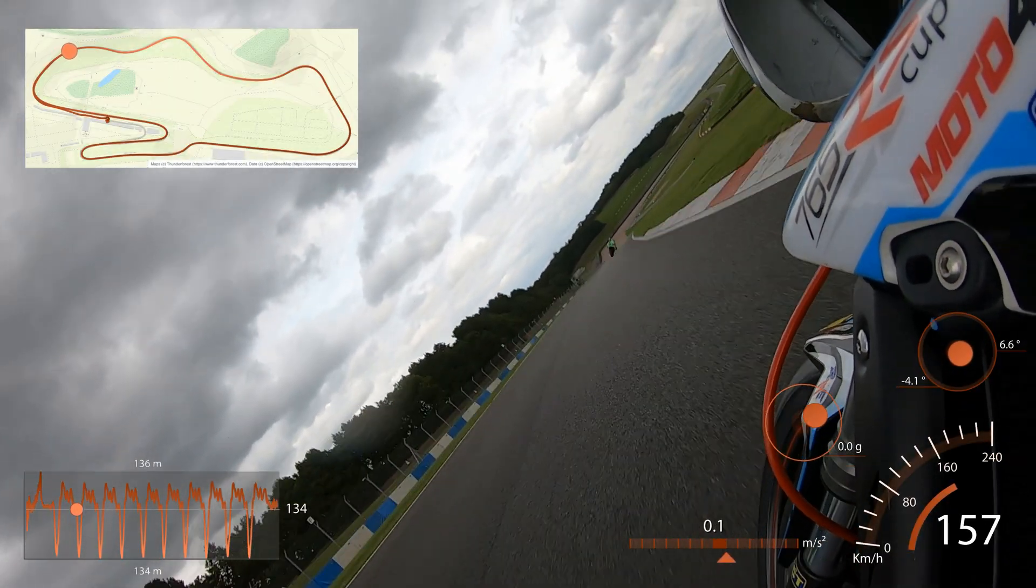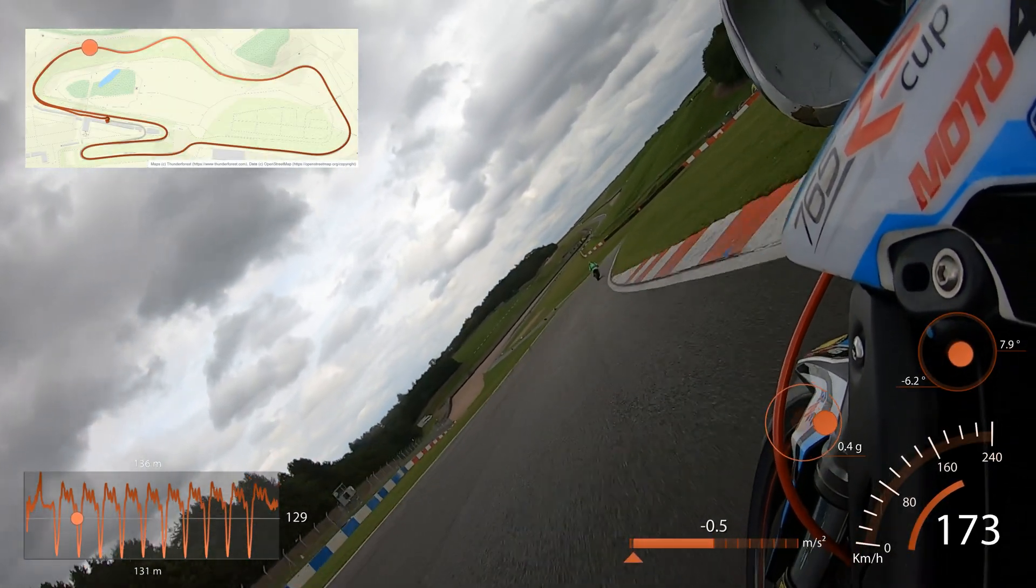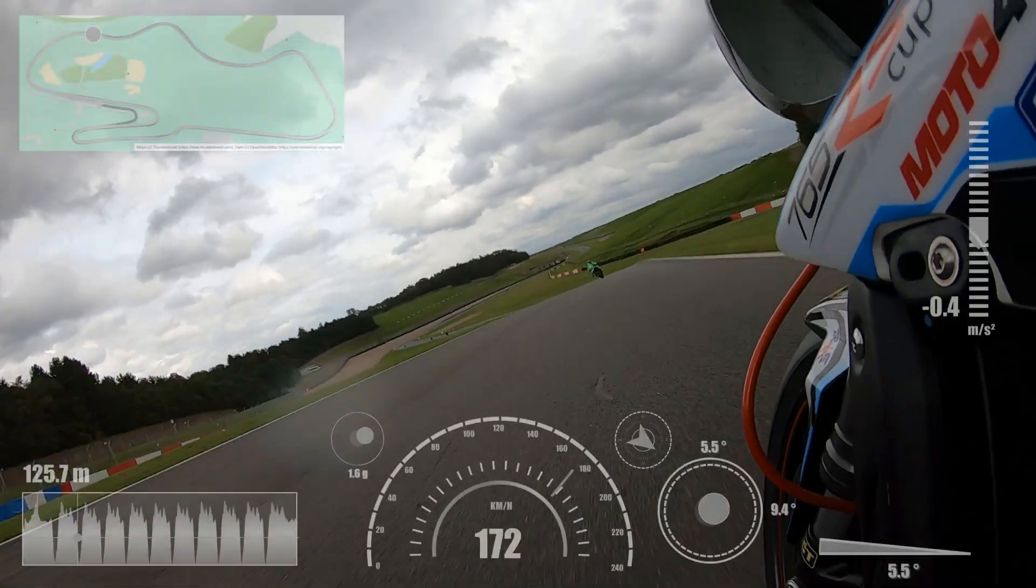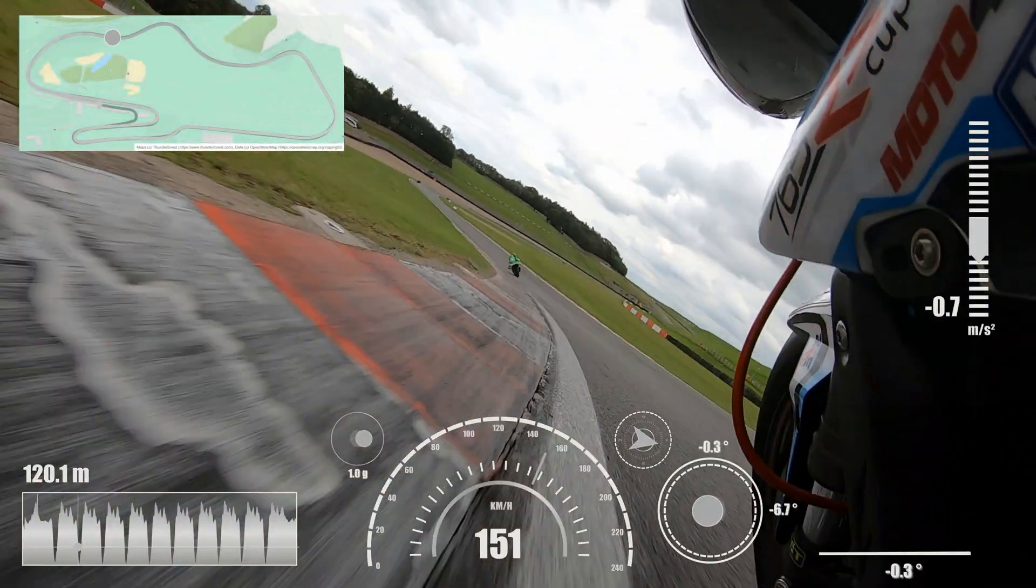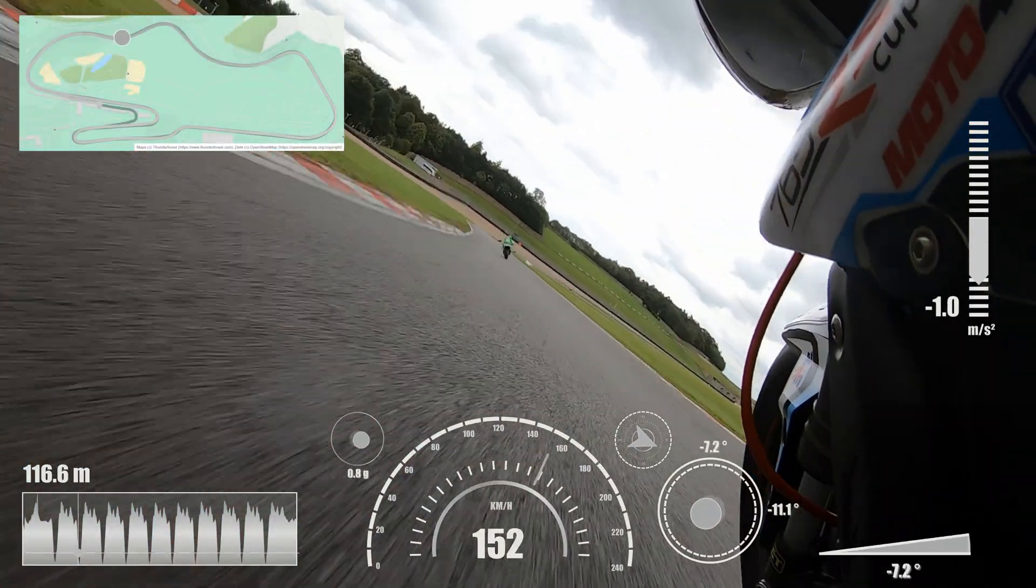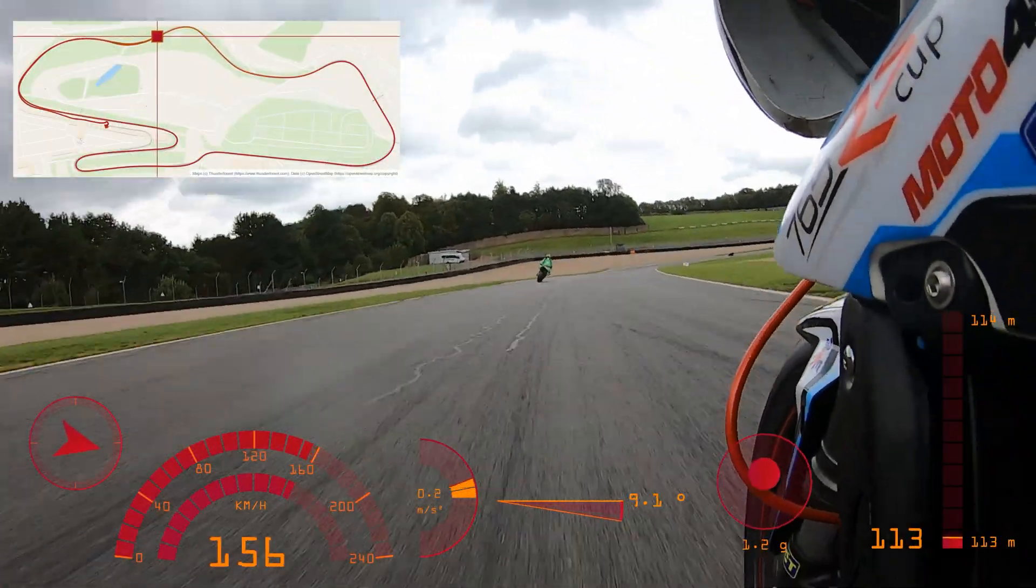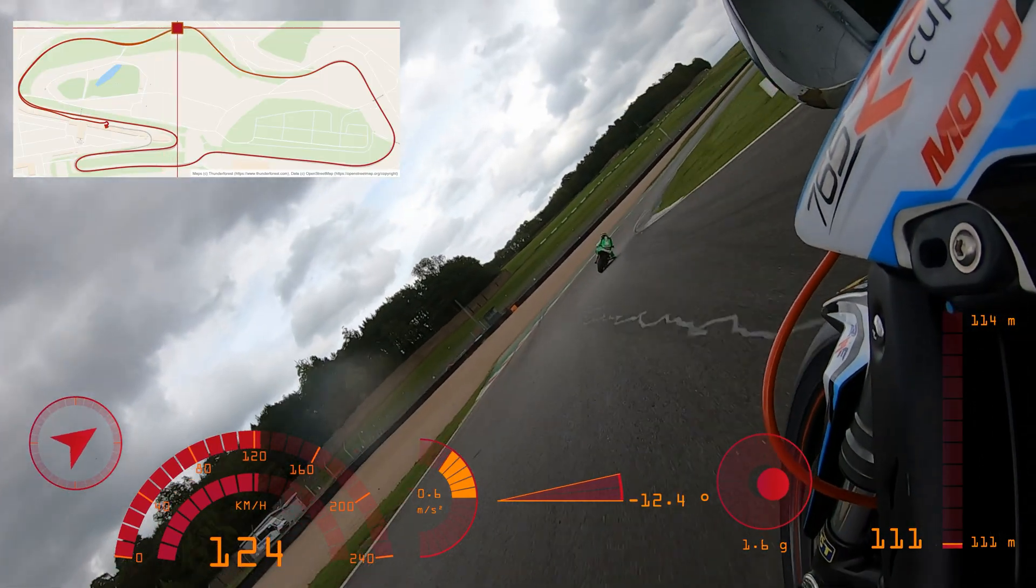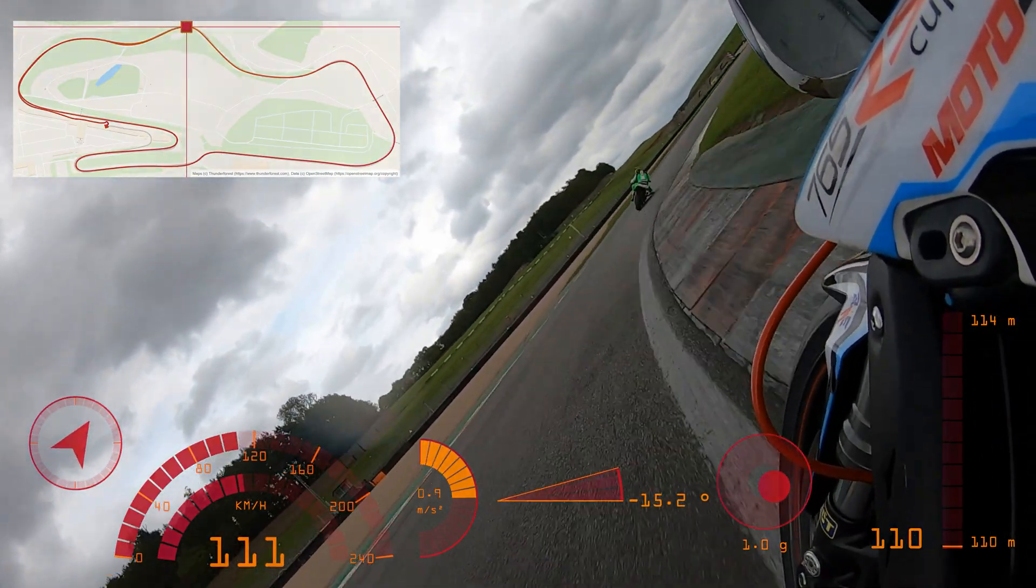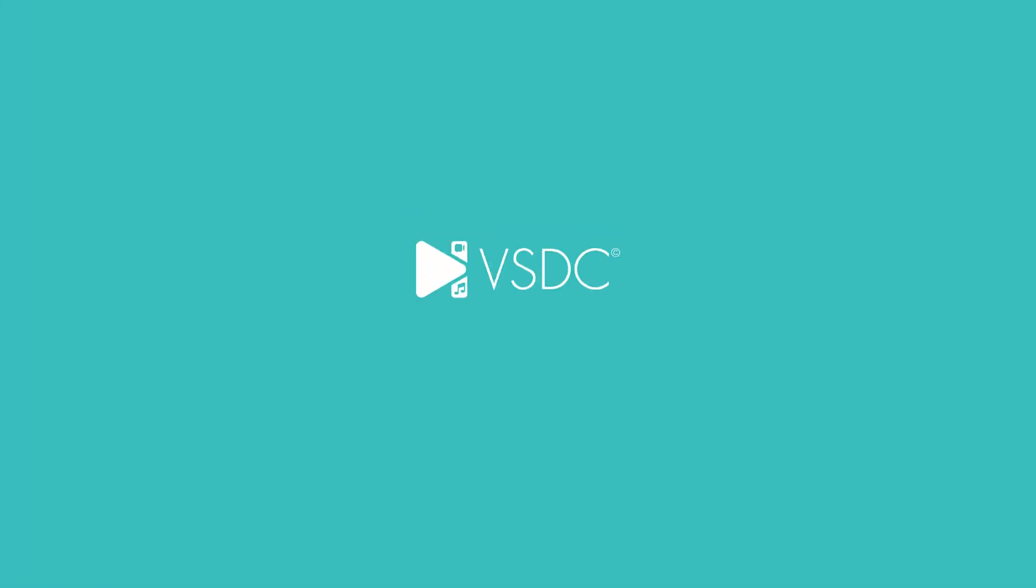Especially for everyone who loves adding speedometers, compasses and other cool gauges to their videos, because now you can do it all right inside our editor. Ready for the details? Let's dive in!